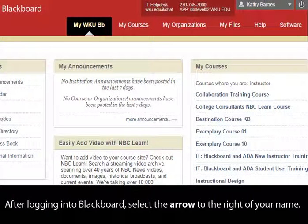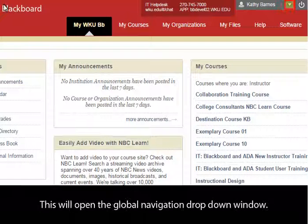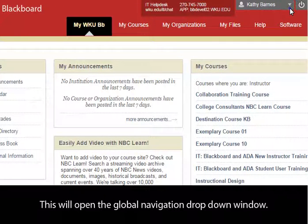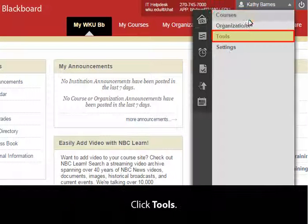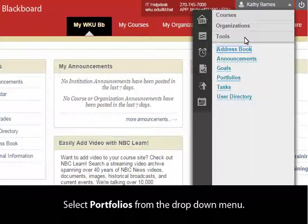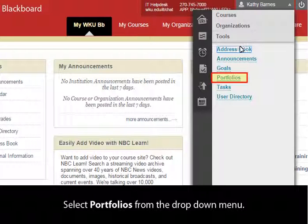After logging into Blackboard, select the arrow to the right of your name. This will open the Global Navigation drop-down window. To minimize the top section, click Courses. Click Tools. Select Portfolios from the drop-down menu.